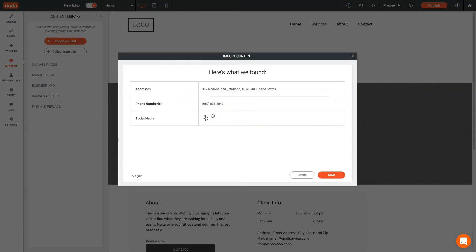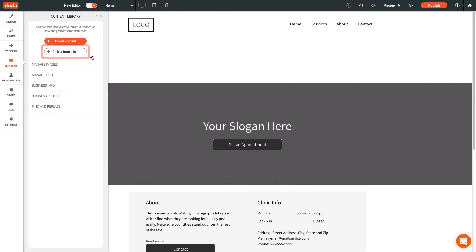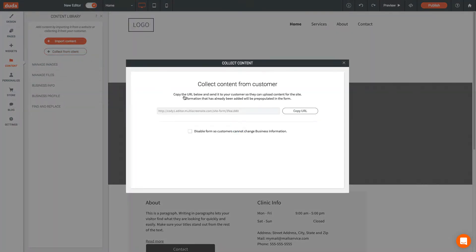Another great option is to send your client a content collection form. Click the Collect from Client button to see your collection form URL.